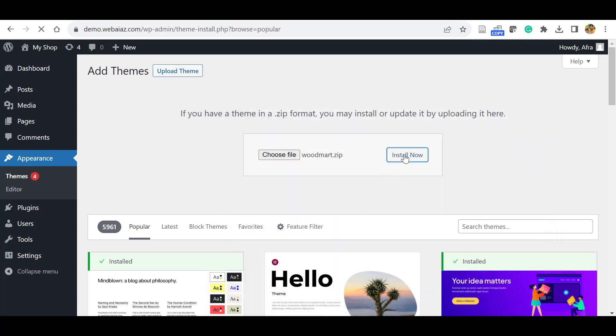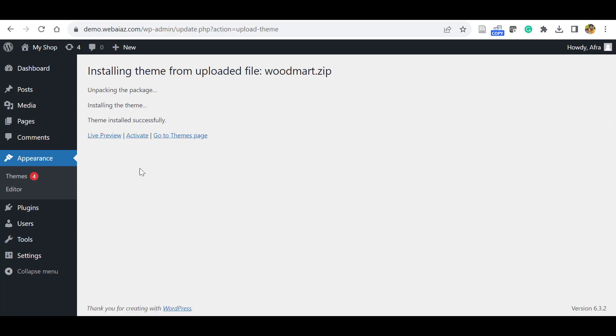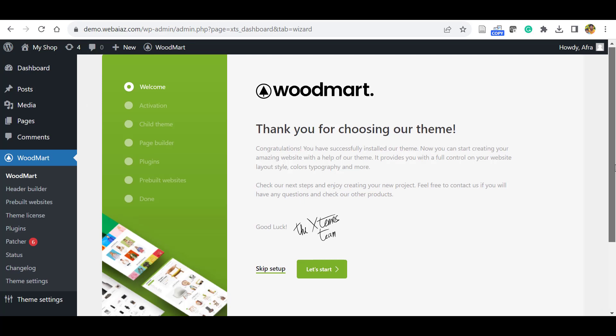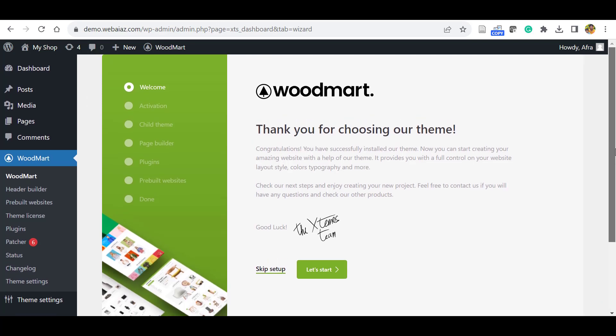Now click Install Now. It will take a few minutes depending on your internet speed and hosting size. Once installed, click Activate. Now it will activate the WoodMart theme, so the latest version activation and demo import is very easy.